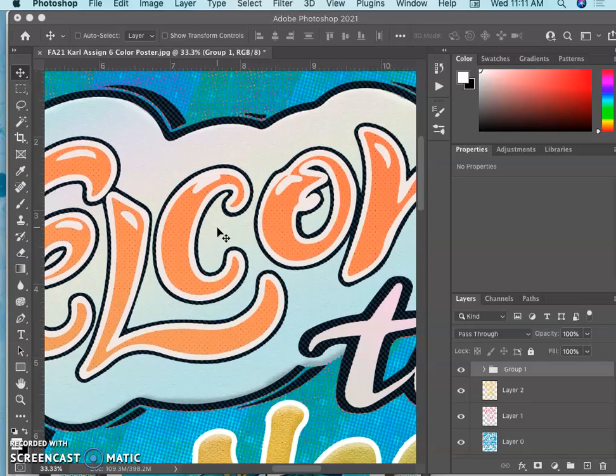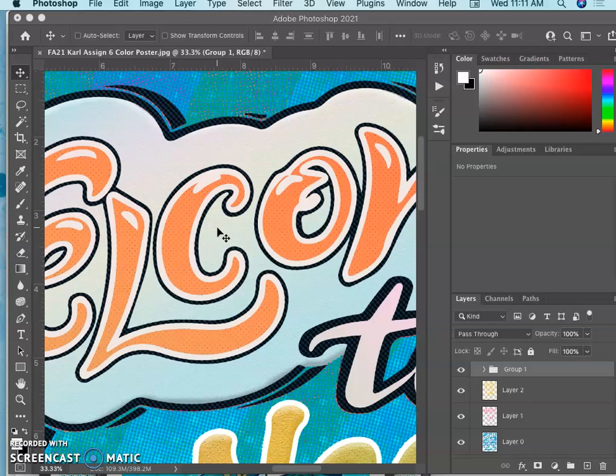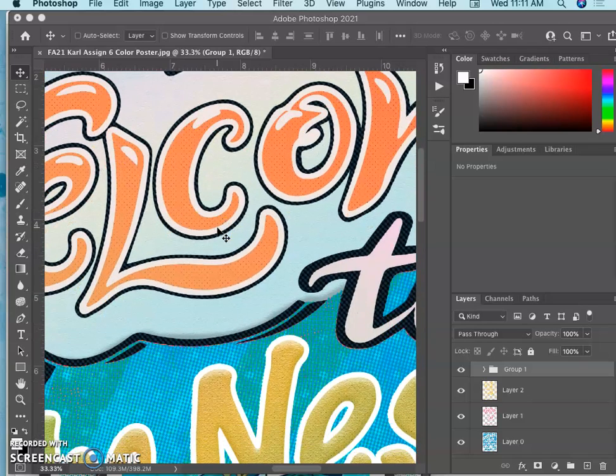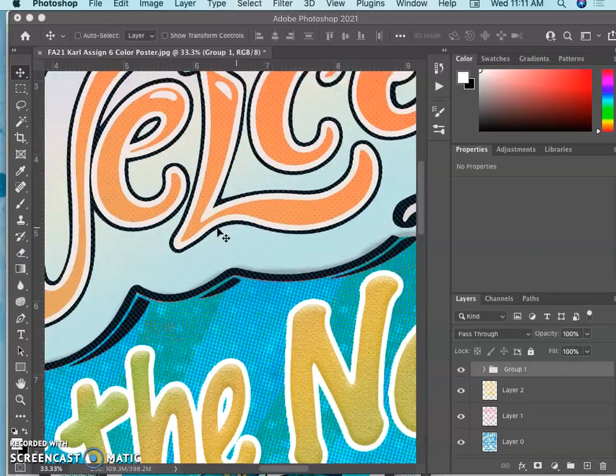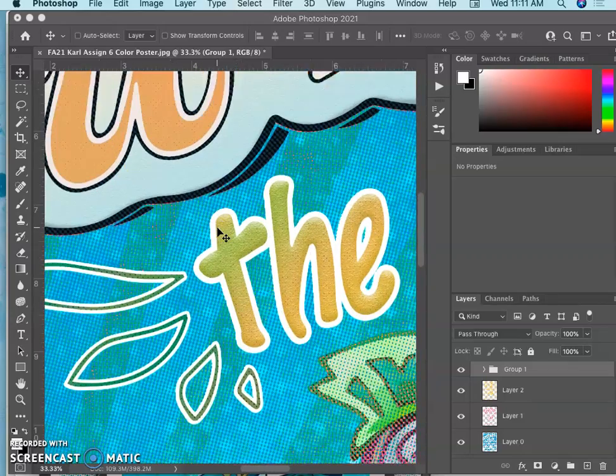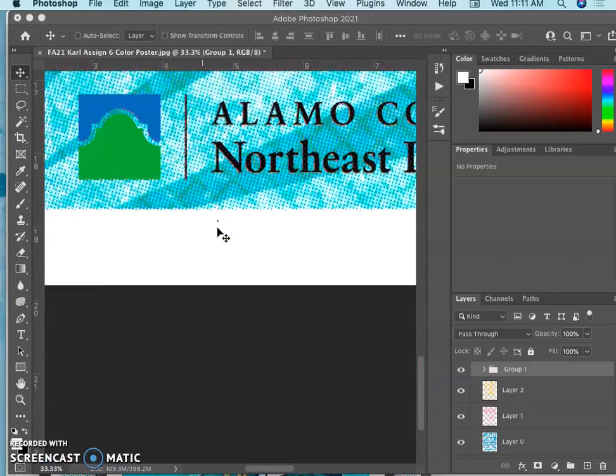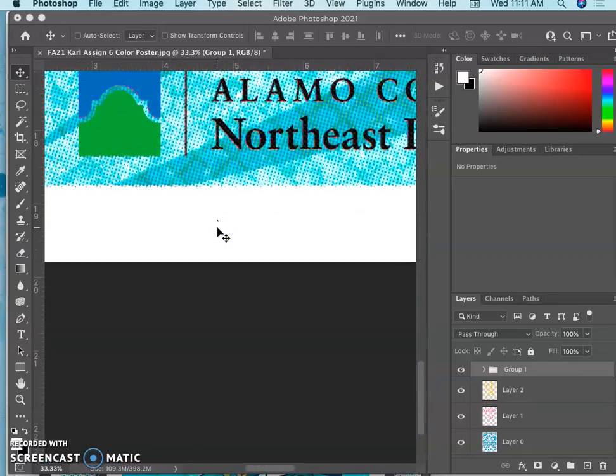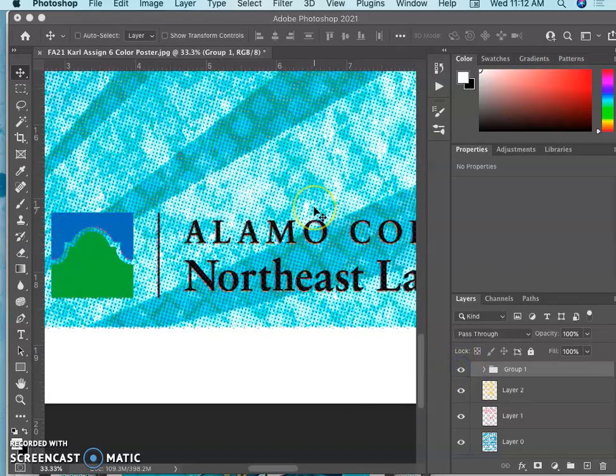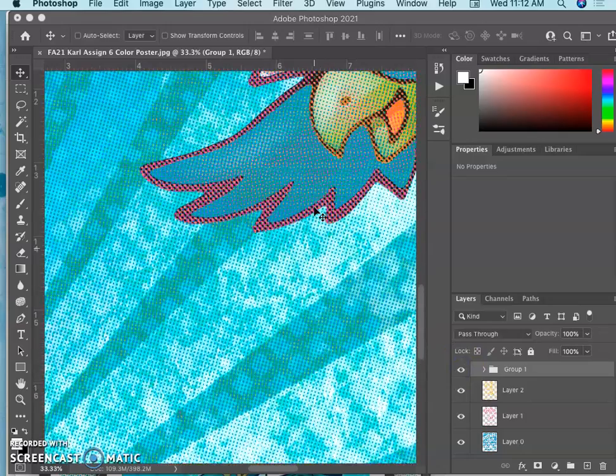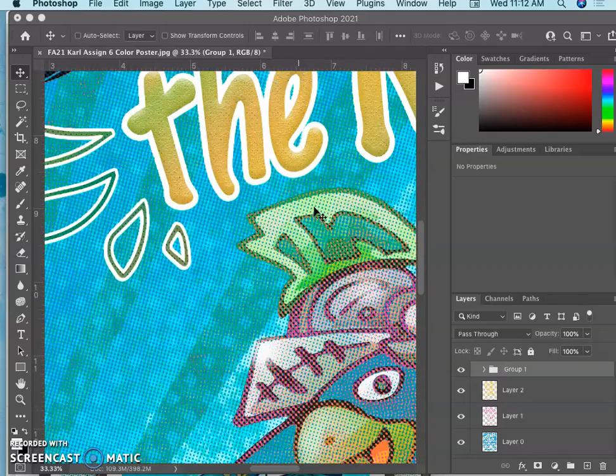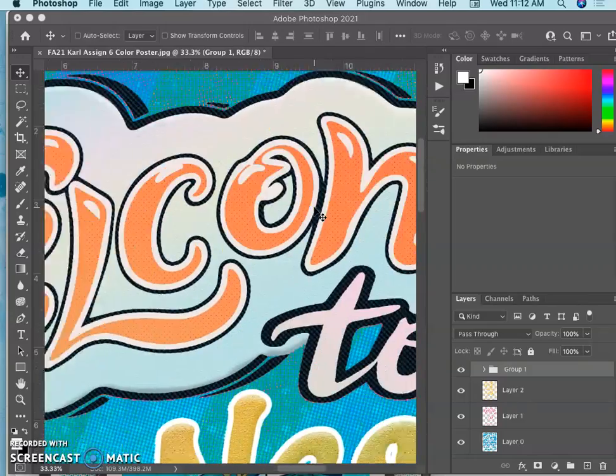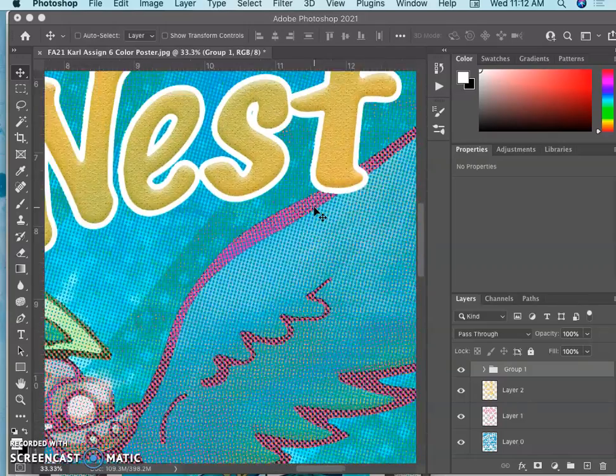Zoom in and nudge it with my arrow keys, just get it right on. Nice. See how that really cleans up the logo. But you still have those kind of vintage effects happening.